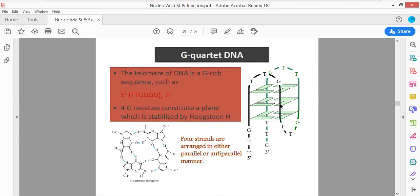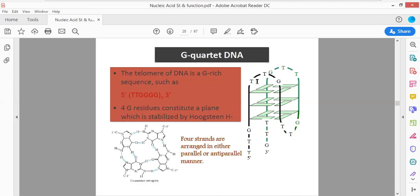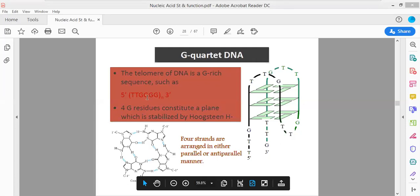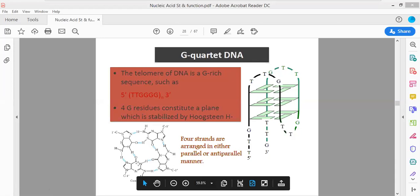In the G-quadruplex, the sequence is T-T-G-G-G-G. The four G residues form a plane-like structure, stabilized by Hoogsteen base pairing. The G-quadruplex structure: four guanine residues constitute a plane which is stabilized by Hoogsteen-based pairing. Normal base pairing has adenine pairing with thymine and guanine pairing with cytosine, but in Hoogsteen base pairing these normal pairings are altered.